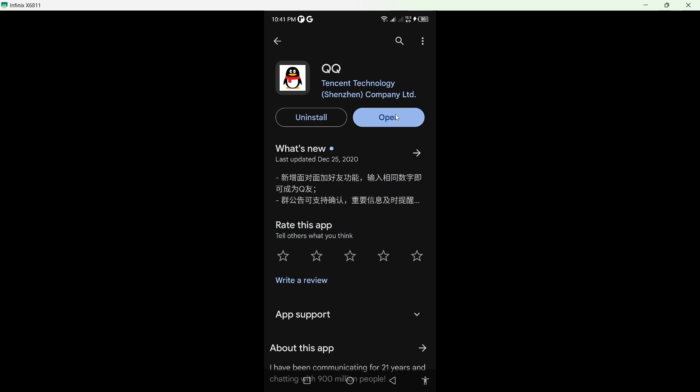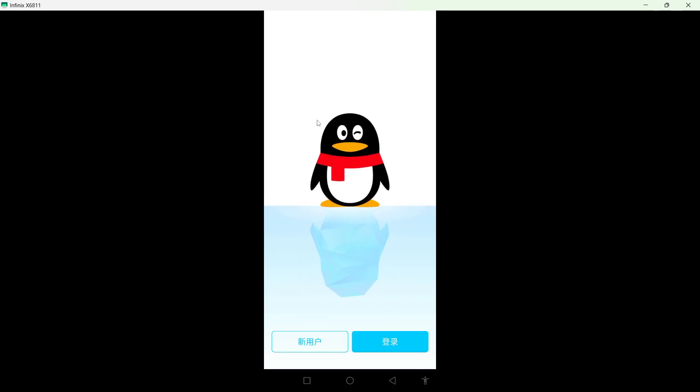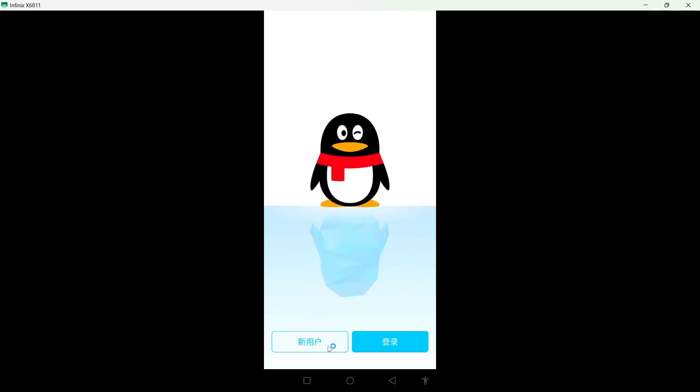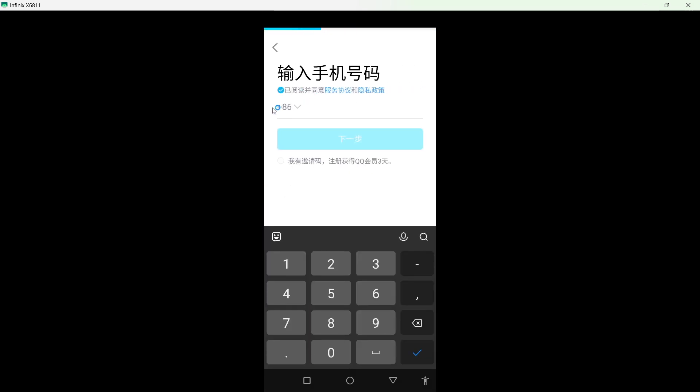Once you download, you simply need to open that application and you need to click on this option. Here you need to select your country.